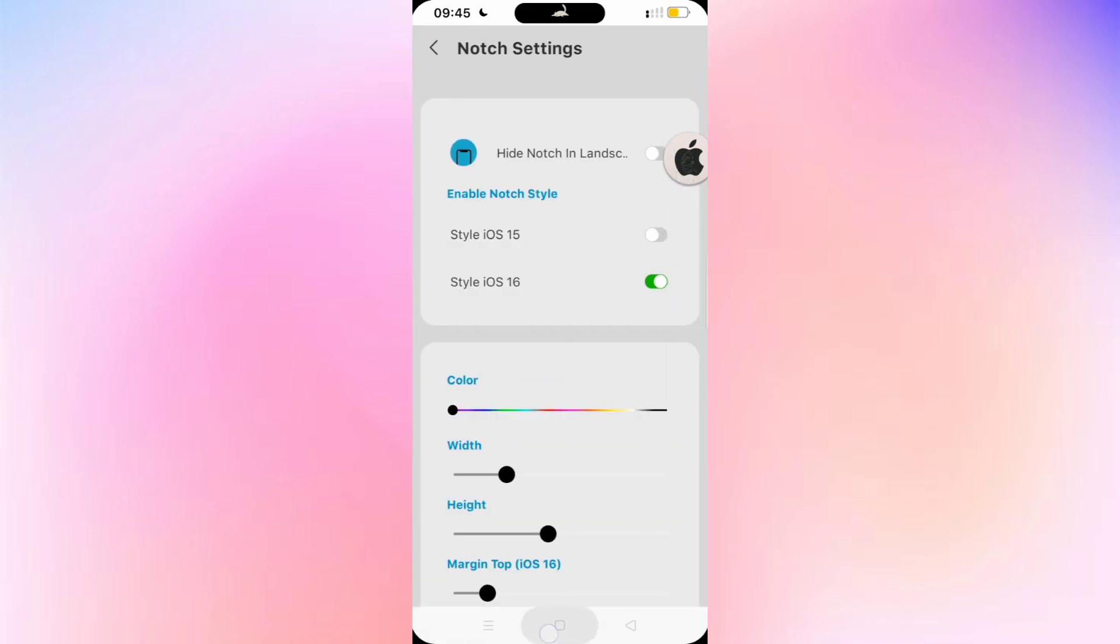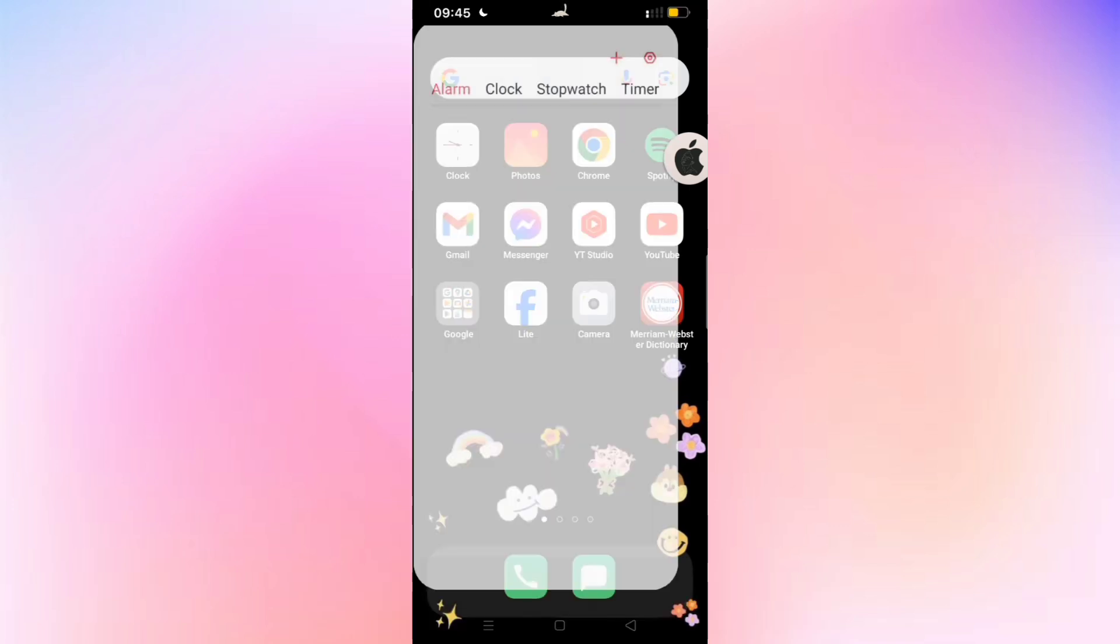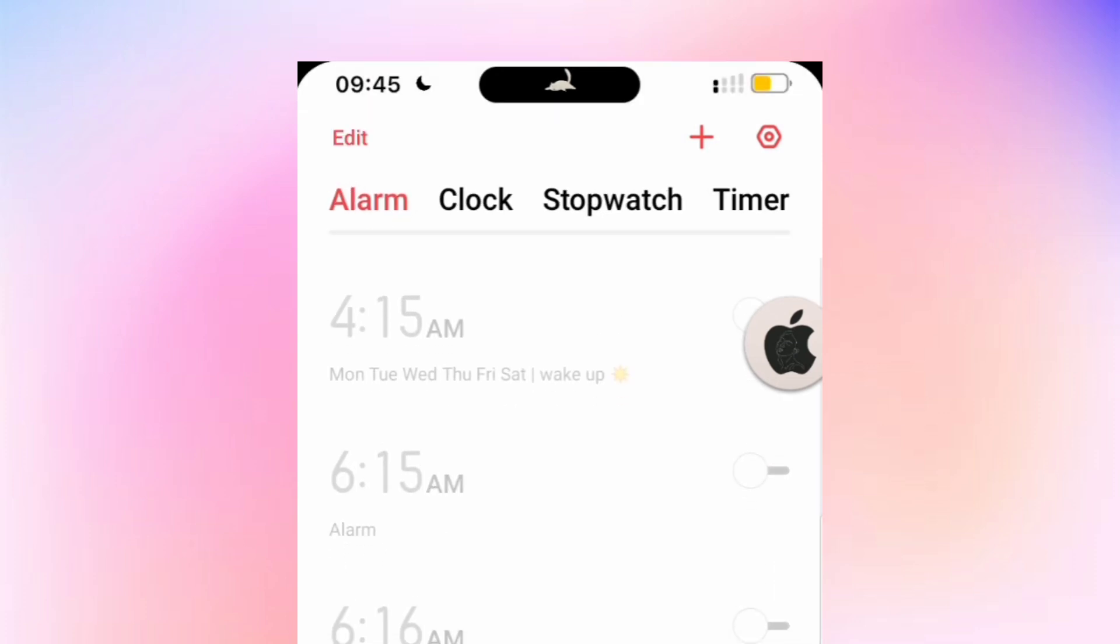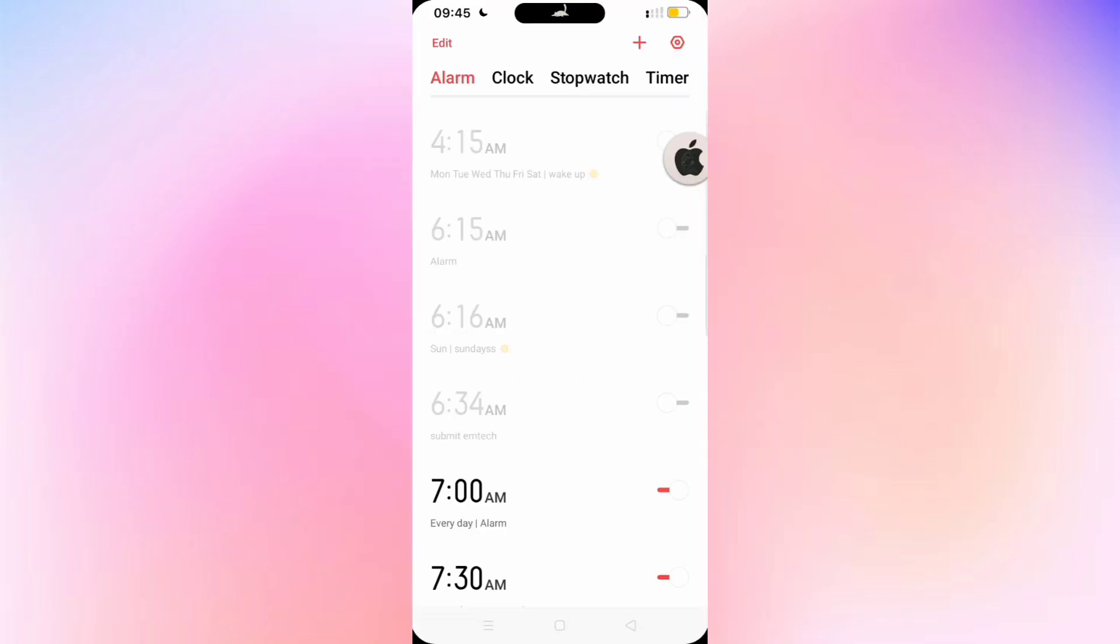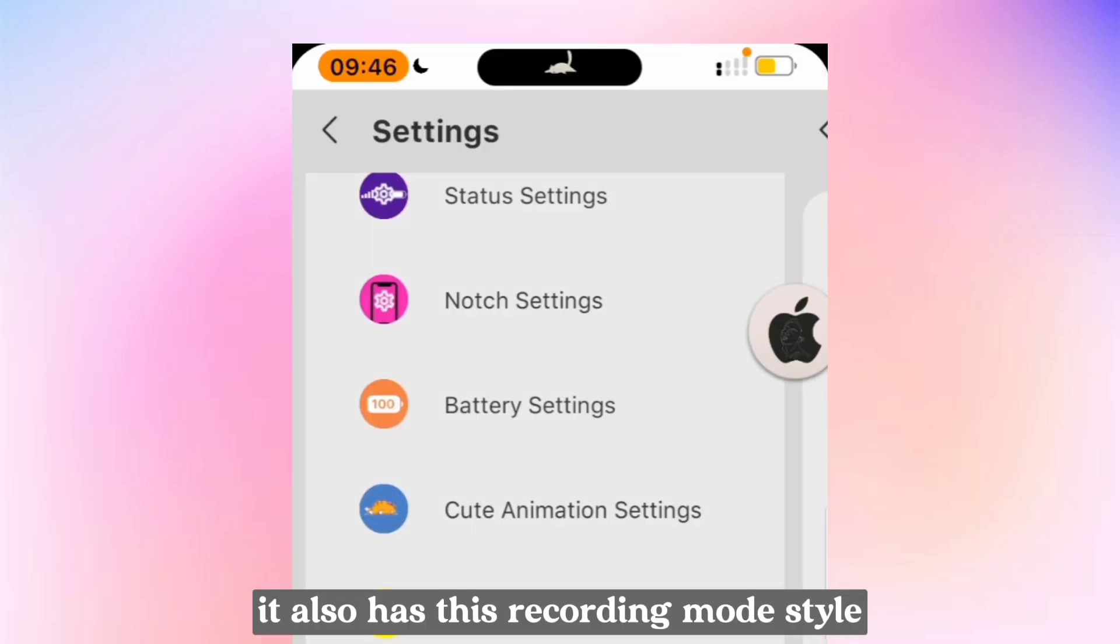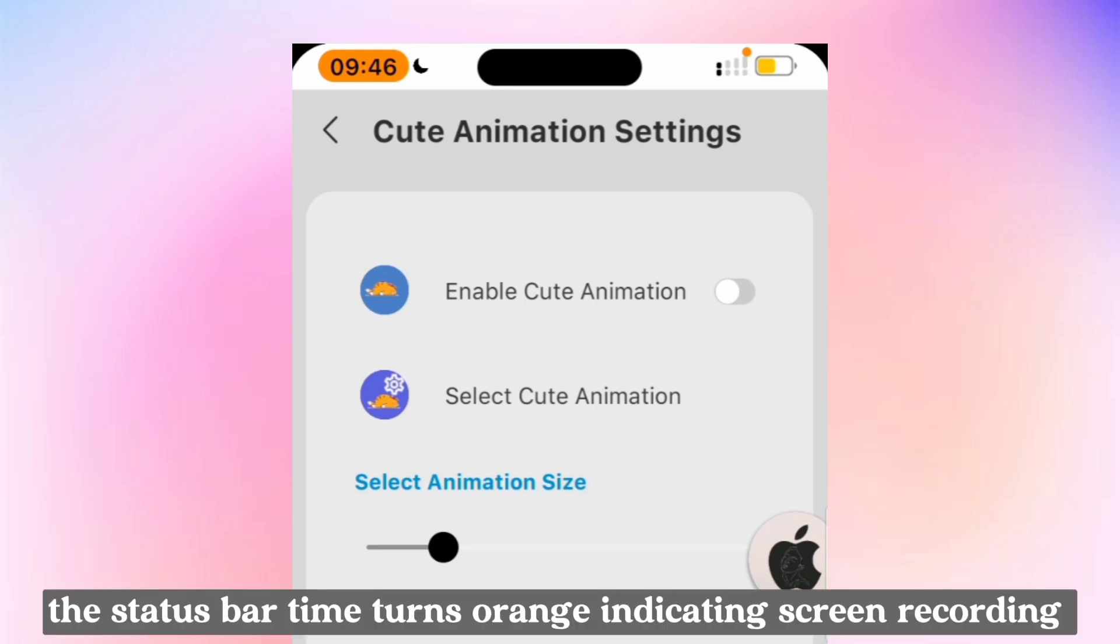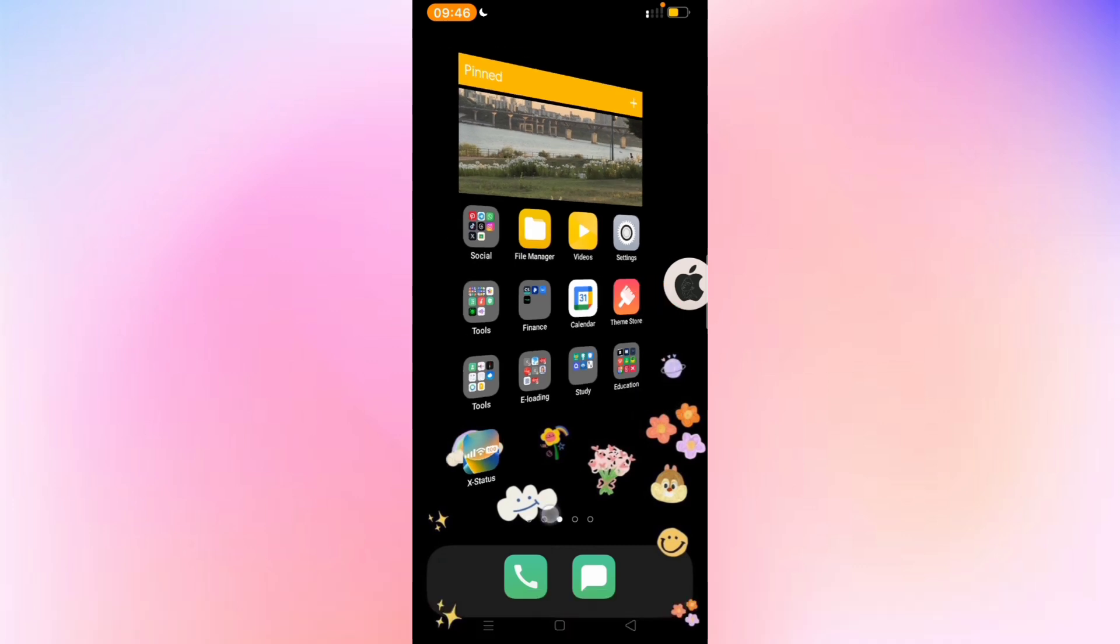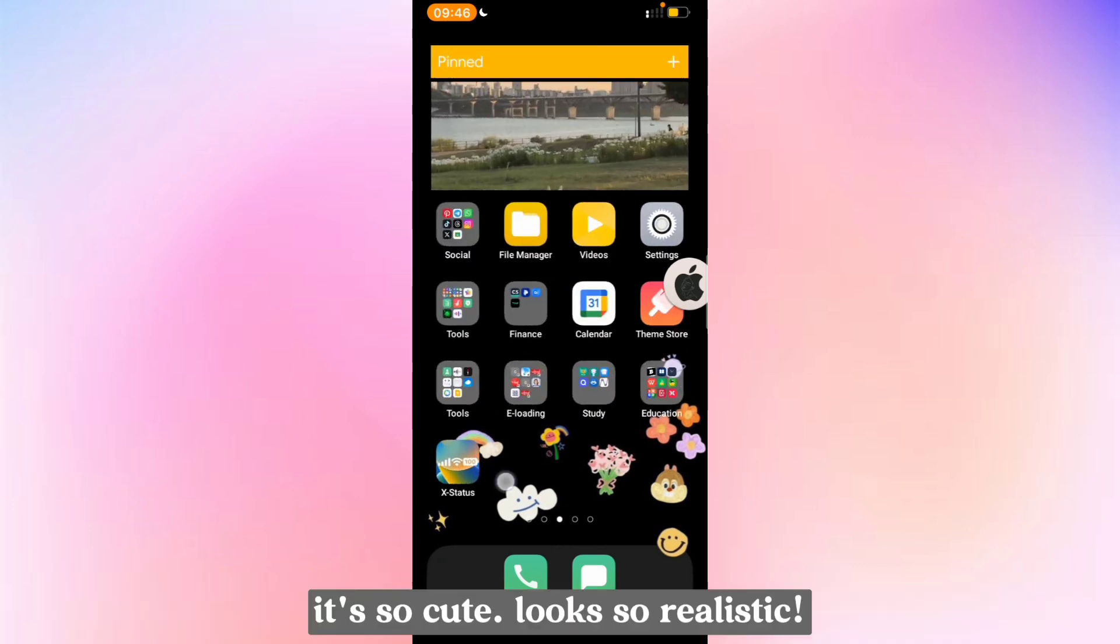So here's the iOS 16 notch design. It also has this recording mode style. The status bar time turns orange indicating screen recording. It's so cute, looks so realistic. Subscribe for more.